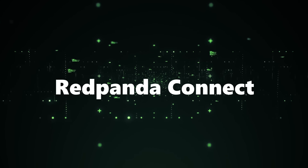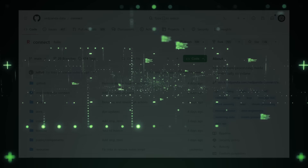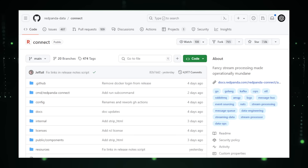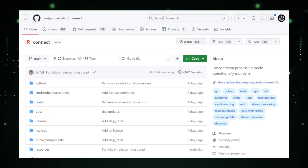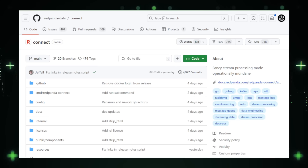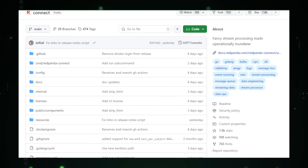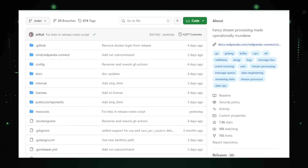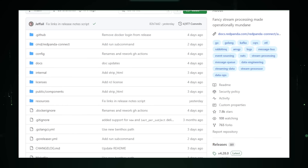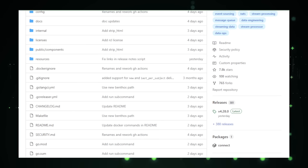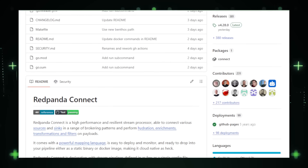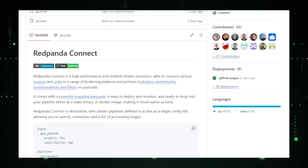Project number seven: Redpanda Connect, simplified stream processing for real-time data. Redpanda Connect, developed by Redpanda Data on GitHub, simplifies the complexities of stream processing — the continuous analysis and manipulation of data streams as they arrive. This is crucial for applications requiring real-time reactions, such as monitoring website activity, processing financial transactions, or analyzing social media feeds. Redpanda Connect serves as a bridge between Apache Kafka and Redpanda, a high-performance Kafka-compatible streaming platform, allowing users to harness Kafka's power with Redpanda's enhanced performance.